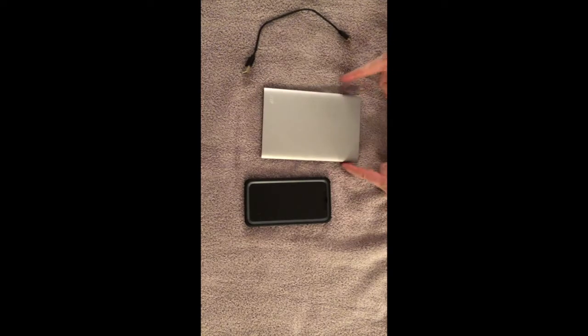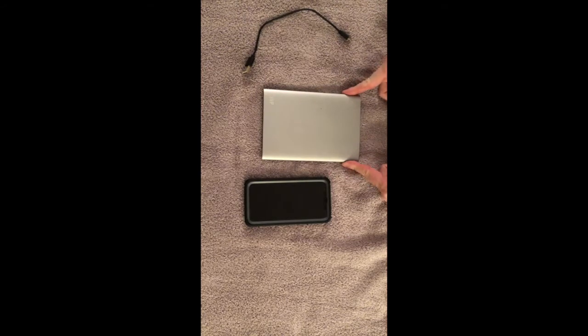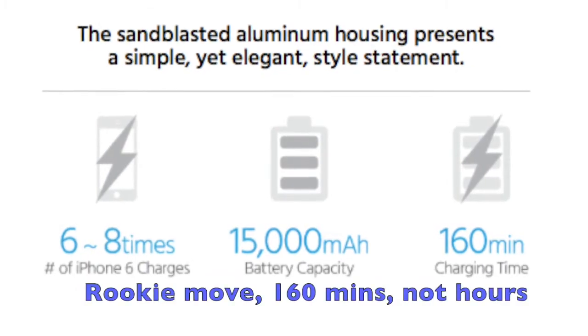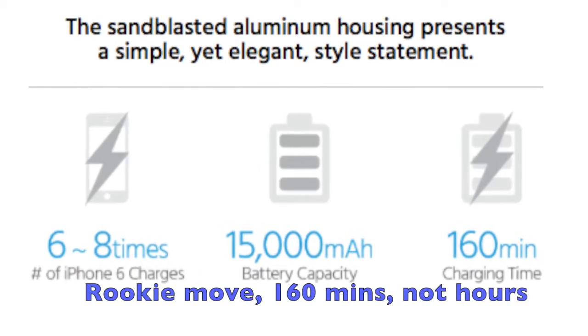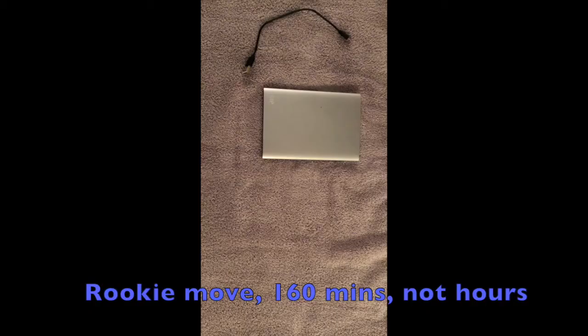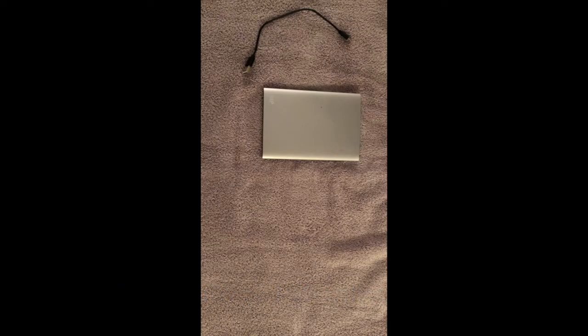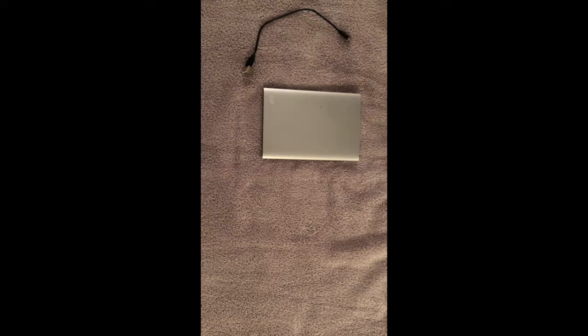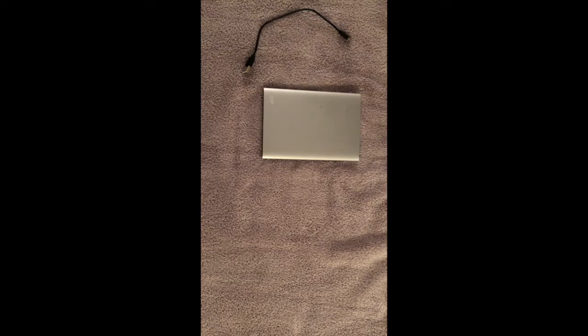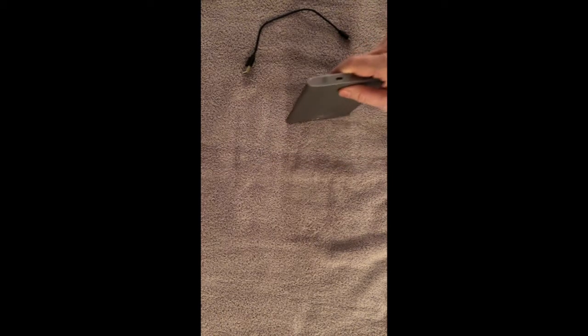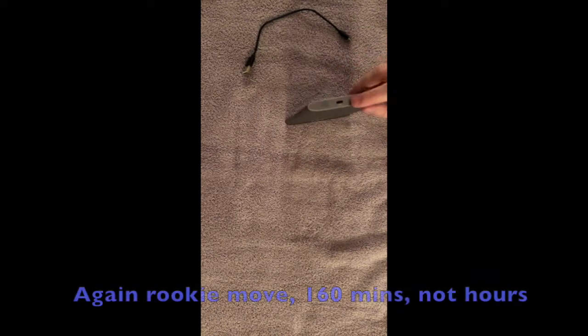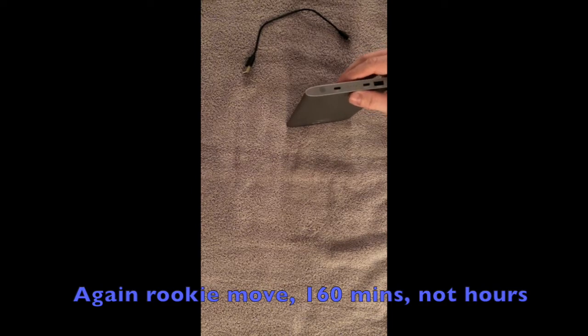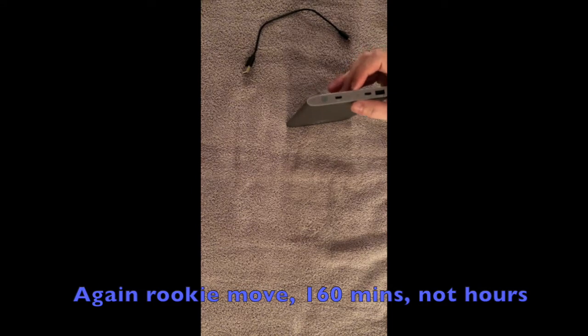It says on the specs it charges for 160 hours total when it's fully charged. I think it's a little more than that. I haven't necessarily detailed it and timed it, but it definitely in my experience lasts a little bit longer than the projected 160 hours it says.